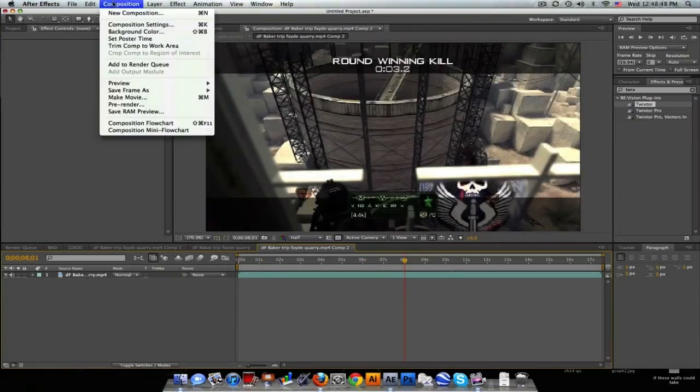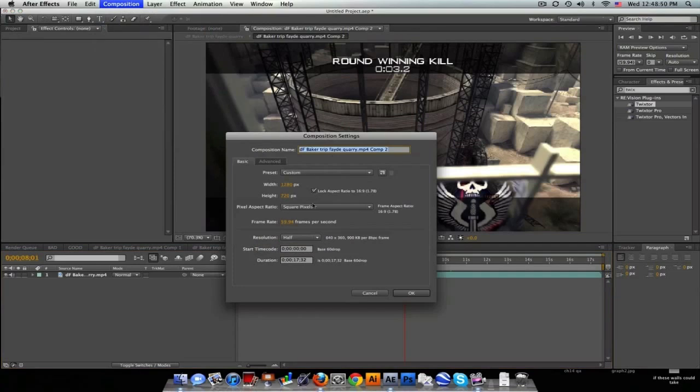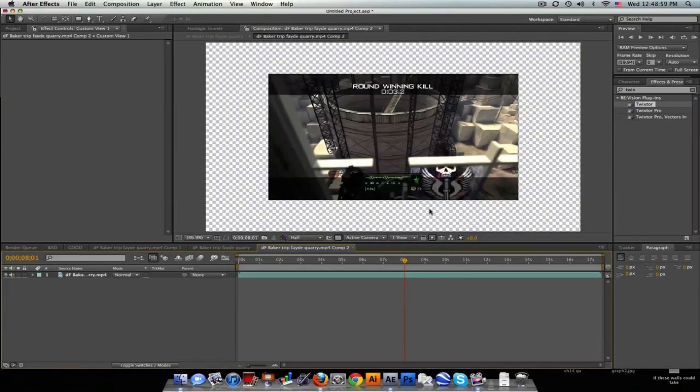we're going to do here is go to the composition and change the settings. Make sure the aspect ratio is locked and go in here and type star (which is times) and 1.5 should be good.